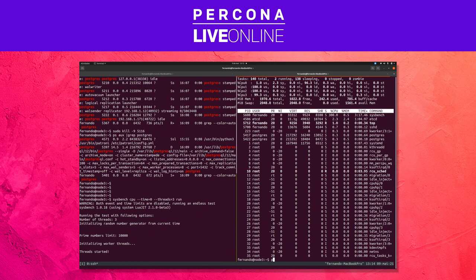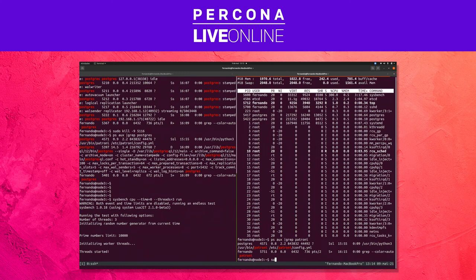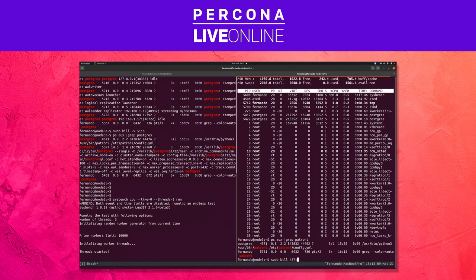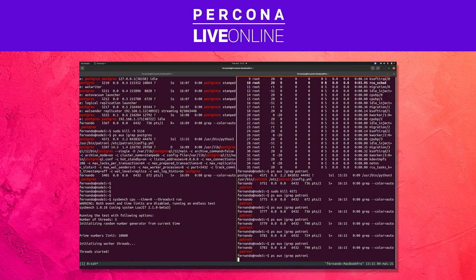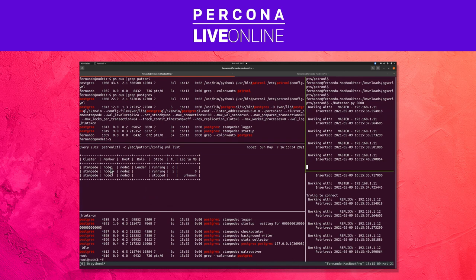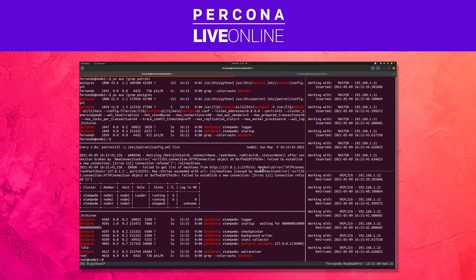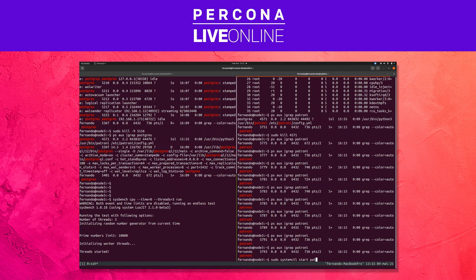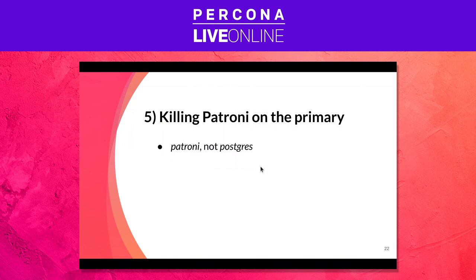So let's go to the next one which is killing Patroni on node three. So ps aux grep patroni. What is going to happen? And so it is not being brought back. So here we just lost the master, and the master has been reelected now to node one. So node one is the leader. And since it is not back, let's bring it back. And Patroni, not Postgres, because once Patroni is killed, the Postgres process is going to be killed as well.